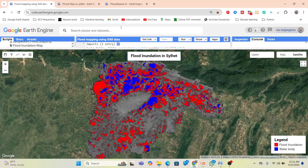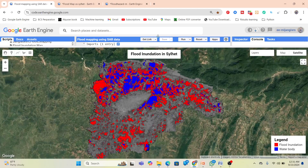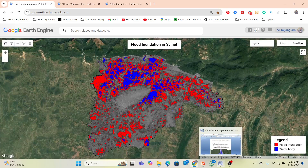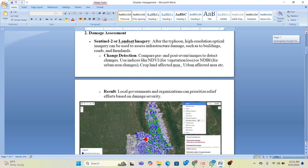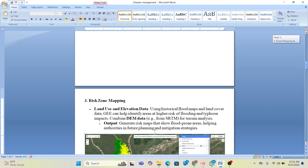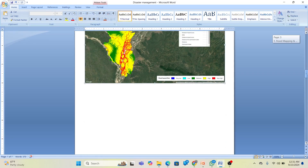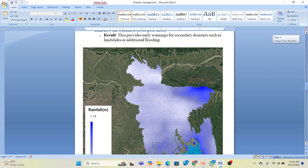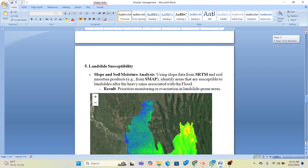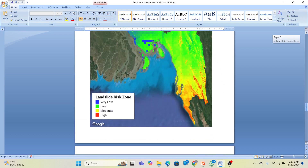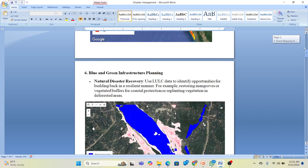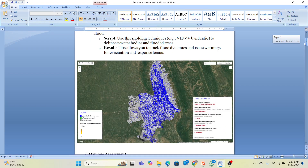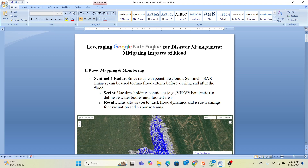If you have any questions or are interested in learning these techniques — flood mapping, monitoring, damage assessment, and all mitigation processes — you can join my online training program where you can learn all of these things and use these techniques to mitigate the impact of floods. Thank you for watching.